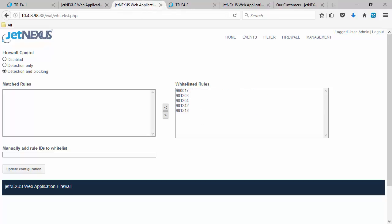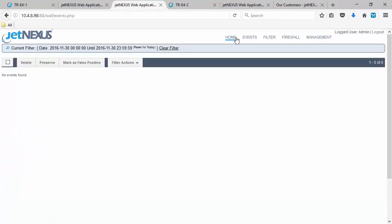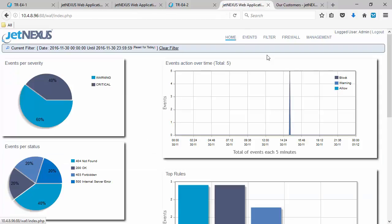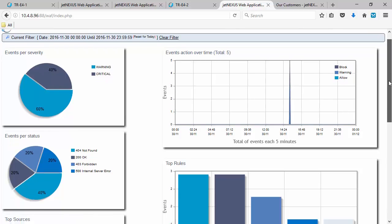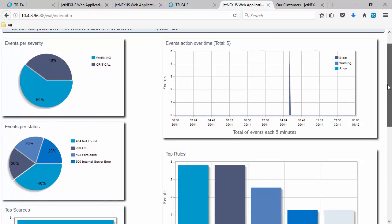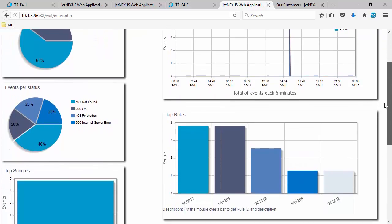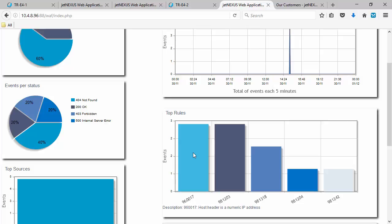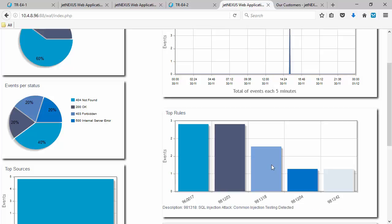One of the things I want to leave you with. Just before we end this video. Is the home section. So if we click home. We can see a graphical view. Of what's happened on your WAF. See the events per severity. Events per status. And the top sources on the left. And on the right hand side. We see the total events. Of each five minutes. And we can see the actual rules. That have been activated. Over those five minutes.